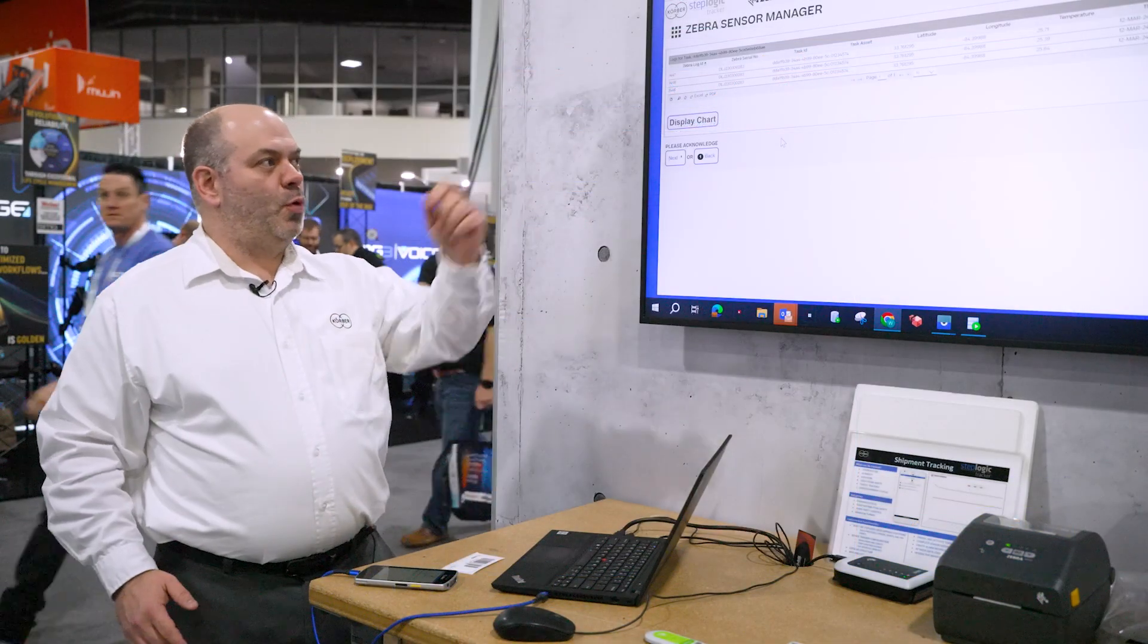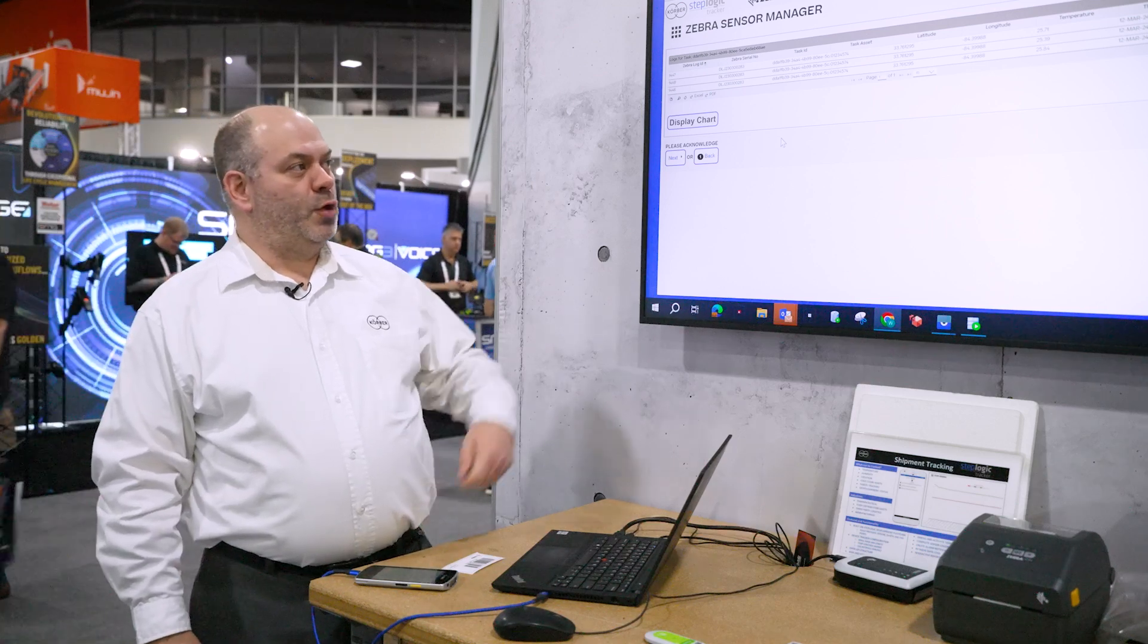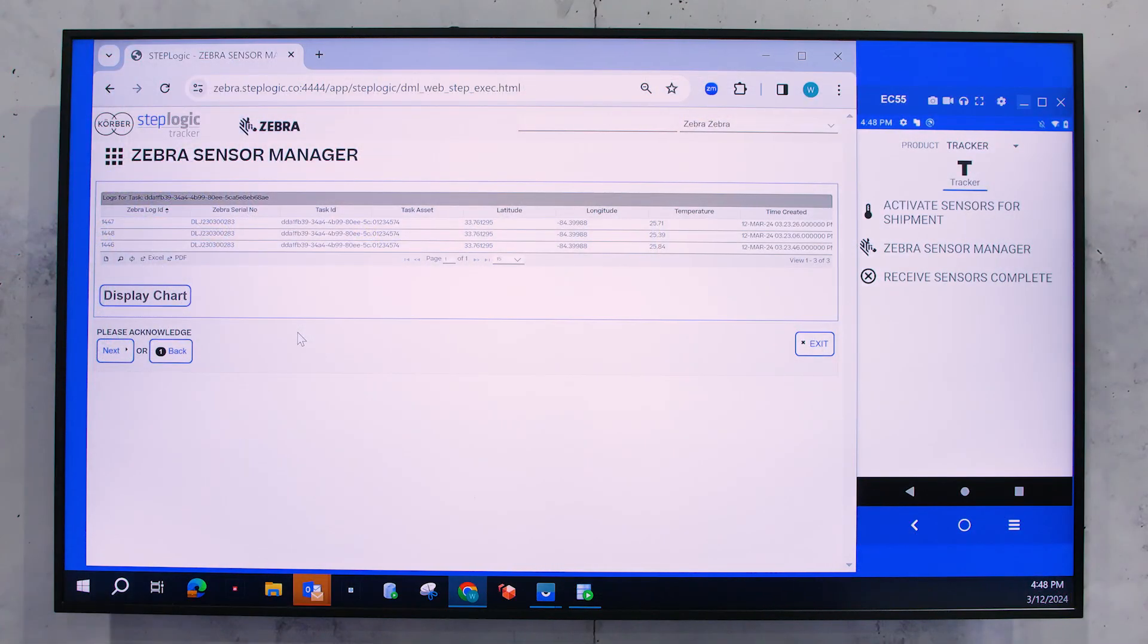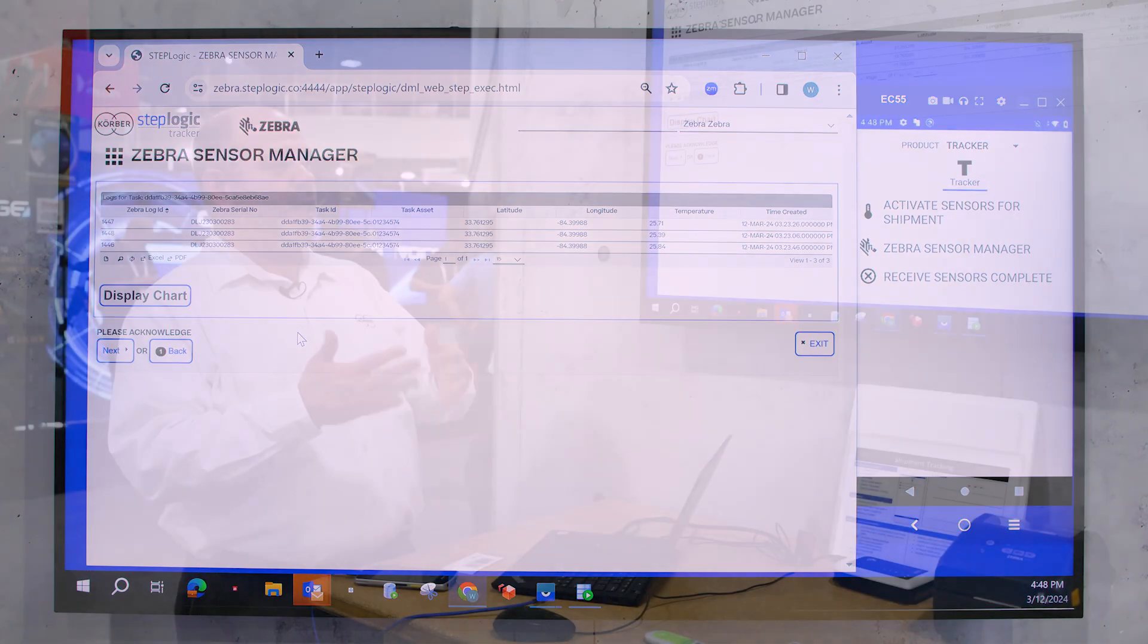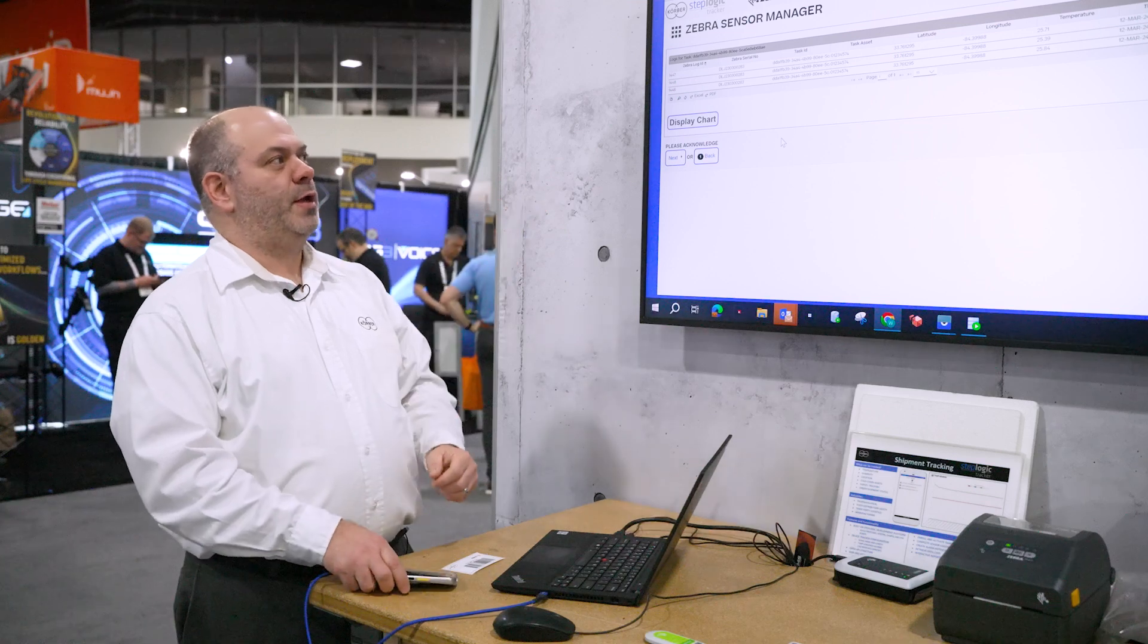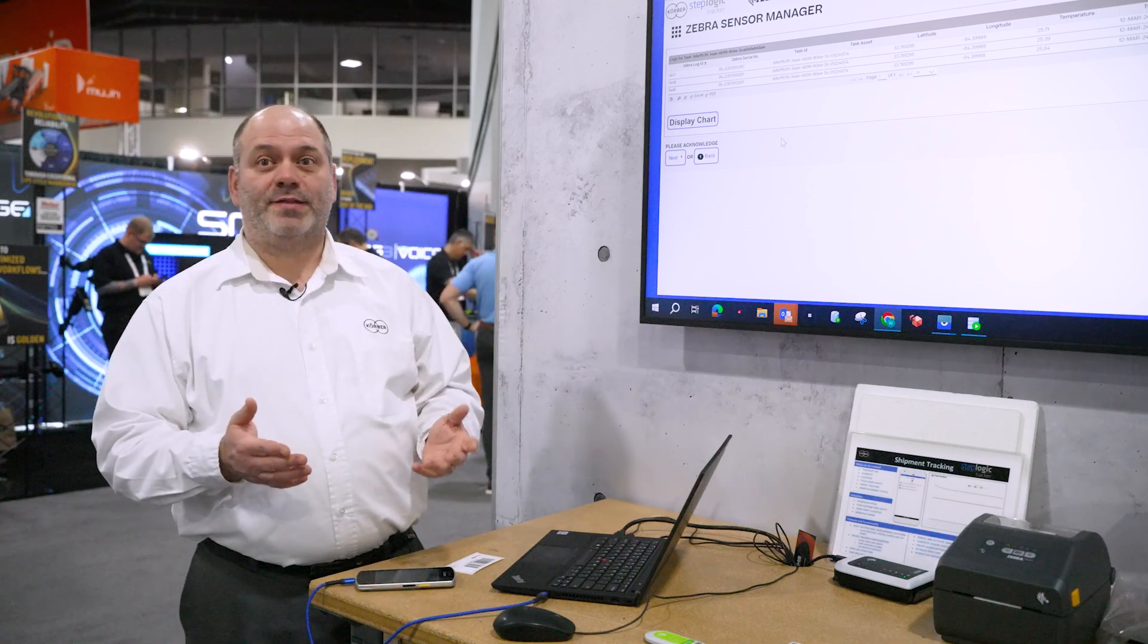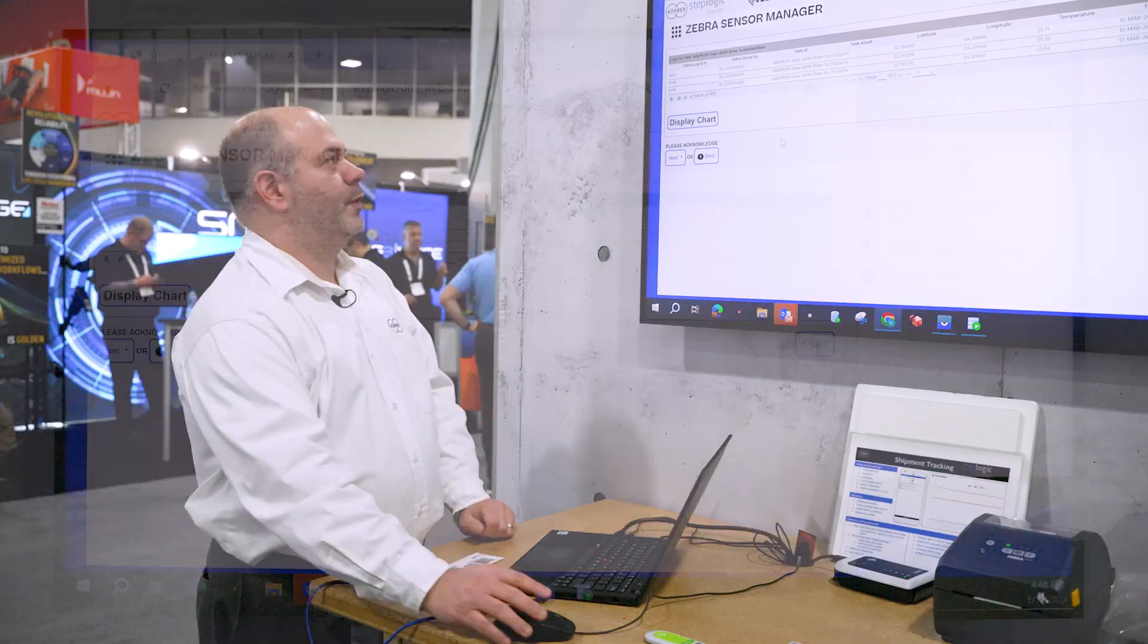So here I have data points that are logged. You can see the temperatures, the date, timestamps that those were created under. It's also going to have the latitude and longitude. So if you're doing real time and it's communicating real time with a Zebra unit or a bridge unit, it's going to give you the coordinates of that sensor at the time that that temperature was logged.